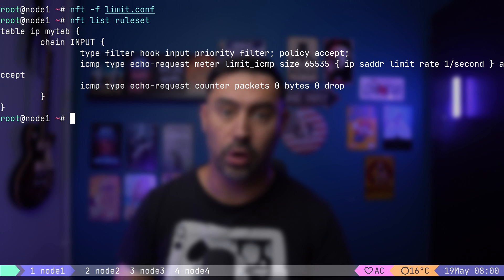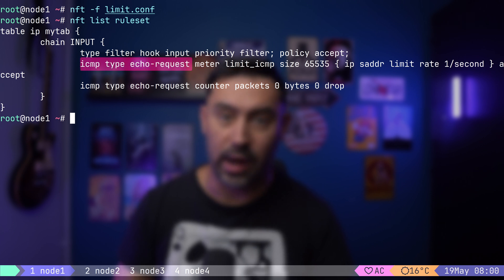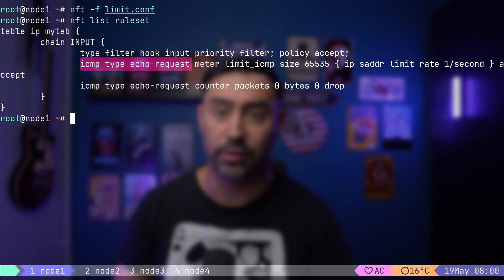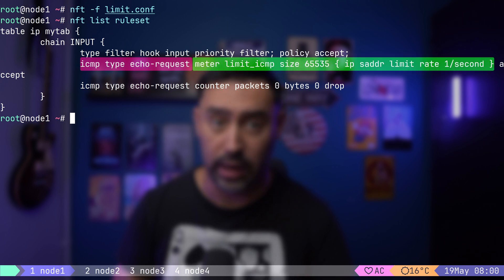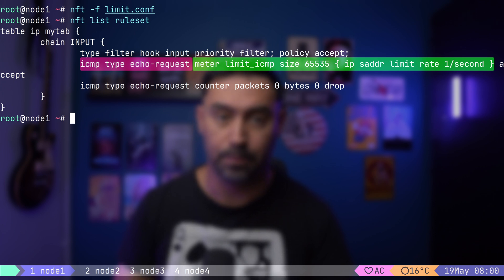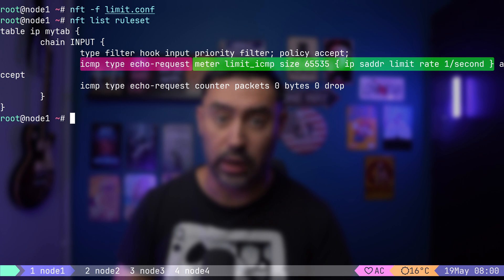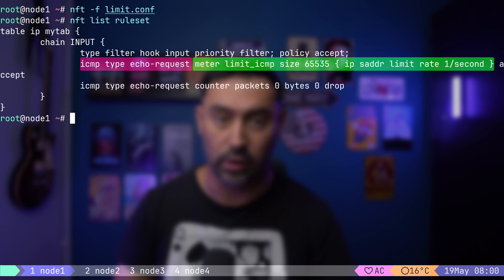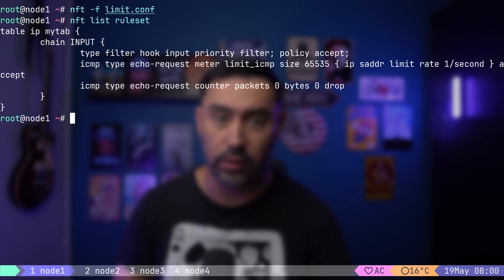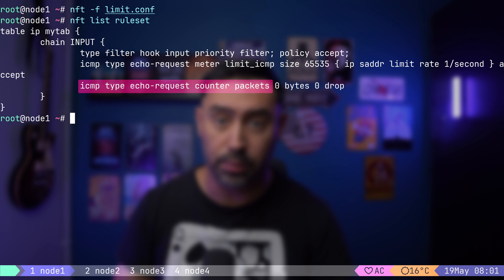Let's go through that rule again. Here we select echo requests. Those packets are matched against a meter table that holds the source IP address and rate limit of a packet. If the packet rate for a given source IP is under one per second, the packet is accepted. If it's over one per second, the rule does not apply and the traffic is dropped in the next line.